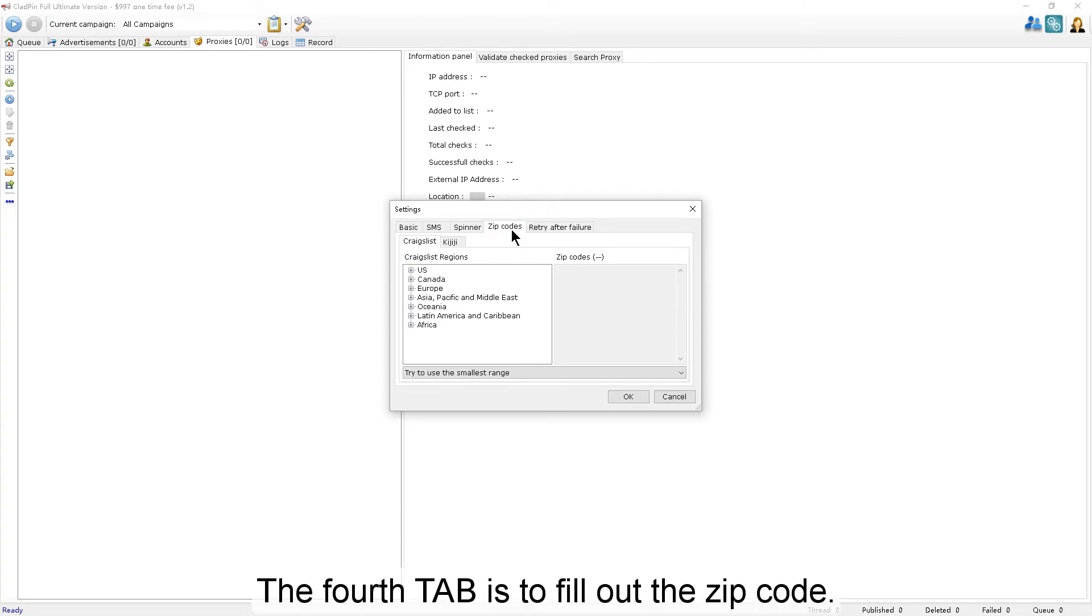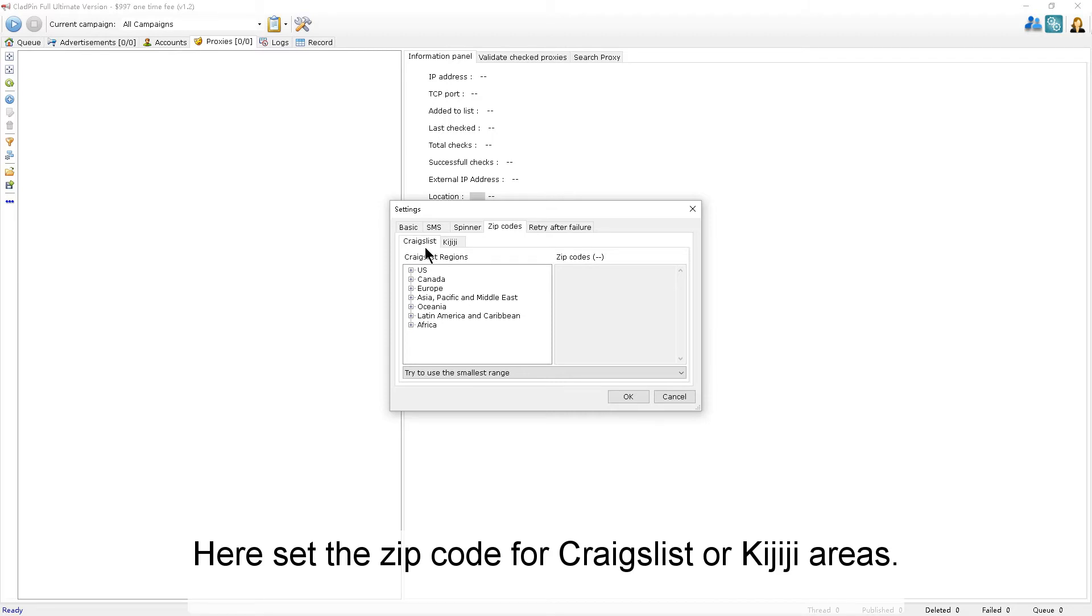The fourth tab is to fill out the zip code. Here, set the zip code for Craigslist or Kijiji areas.